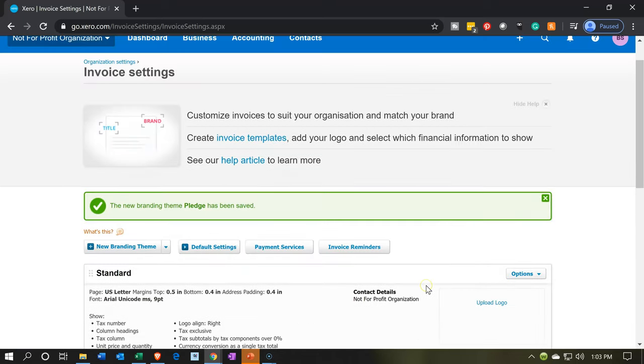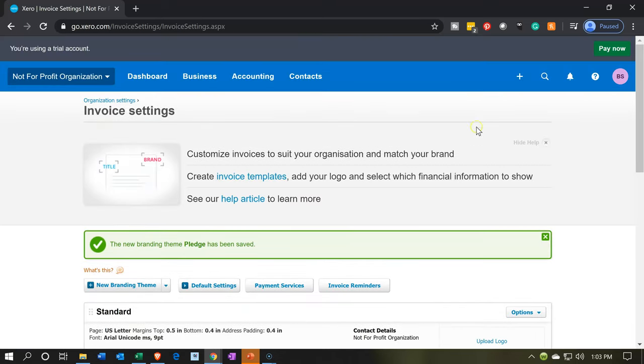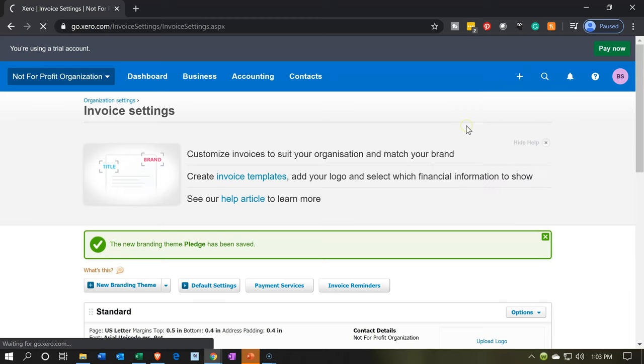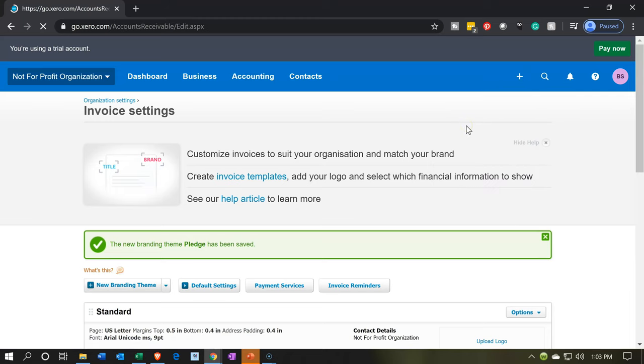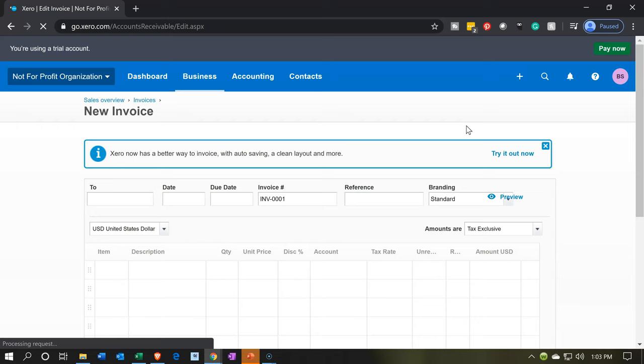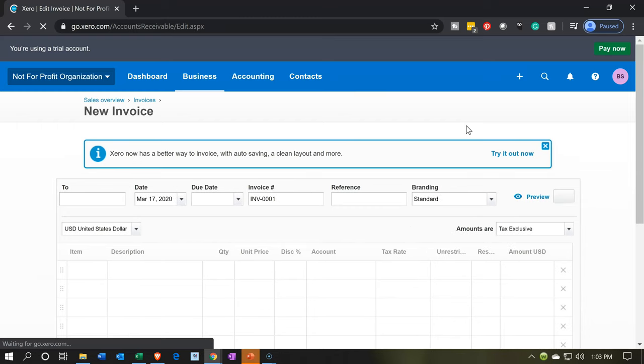Once we make an invoice, if I go up to the plus button we're not actually going to record an invoice at this point in time but let's just take a look. It's still going to be called an invoice form here but within the invoice form this is going to be for someone pledging or promising to give us money.